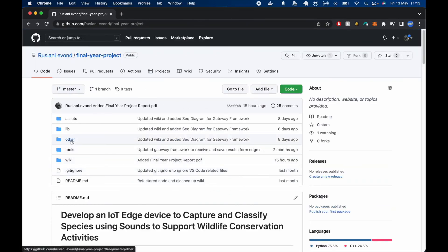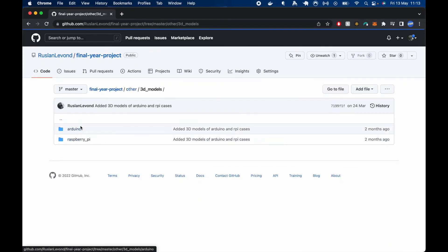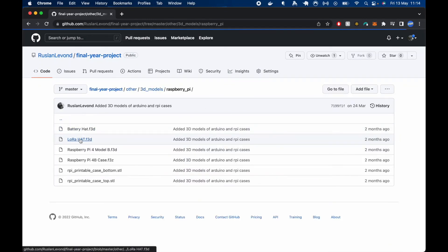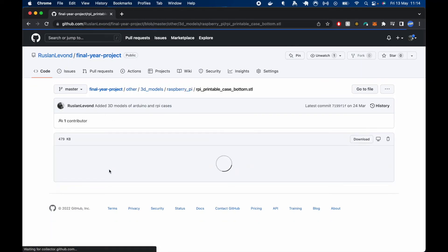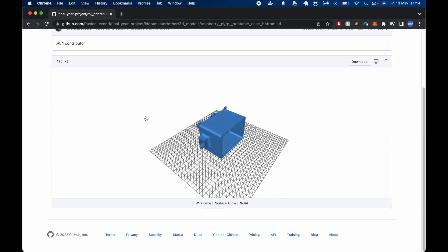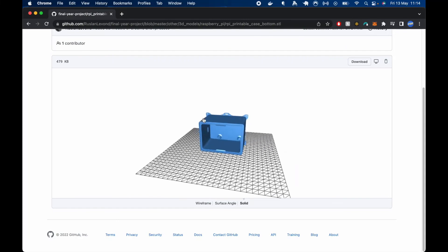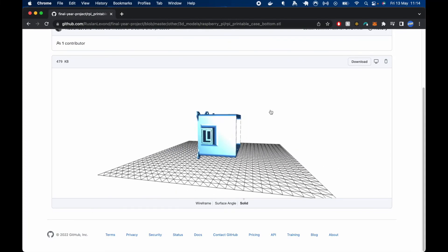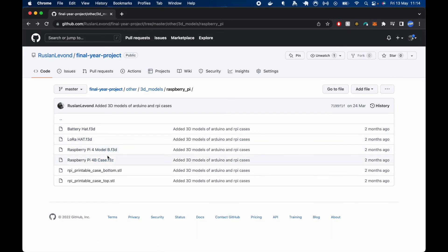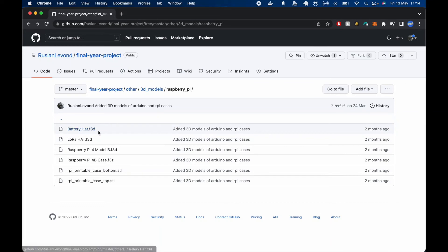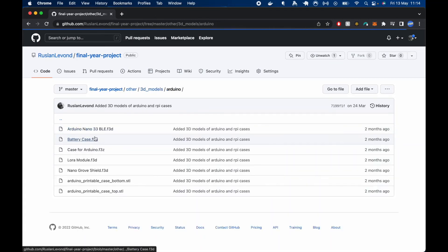We have the other folder, which includes 3D models for both Arduino and Raspberry Pi. I'll have STL files, which are the printable files, which can be used to print out the cases. And then we'll have Fusion 360 specific files for all the hardware used to create the case and as well as the case, which can be imported and edited. And same goes for Arduino.